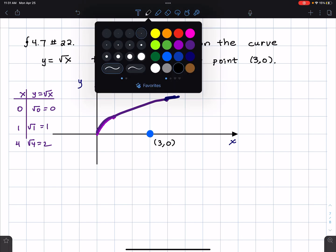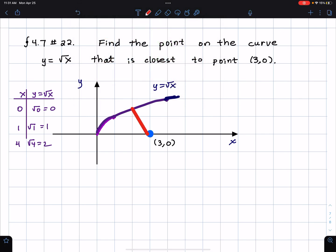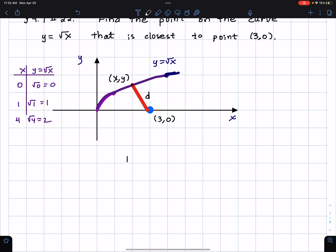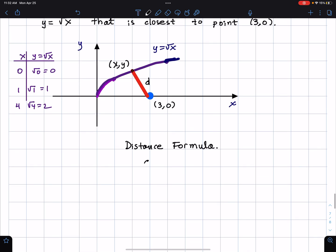What I'm going to do is draw a line segment from the point to the curve, and I'm going to label this point on the curve x, y. The distance of that line segment I'm calling d, and what I want to do is find x and y such that d is a minimum. I need to write down a formula, which is the distance formula, and that distance formula perhaps is familiar to people: d equals the square root of (x₁ minus x₂) squared plus (y₁ minus y₂) squared.